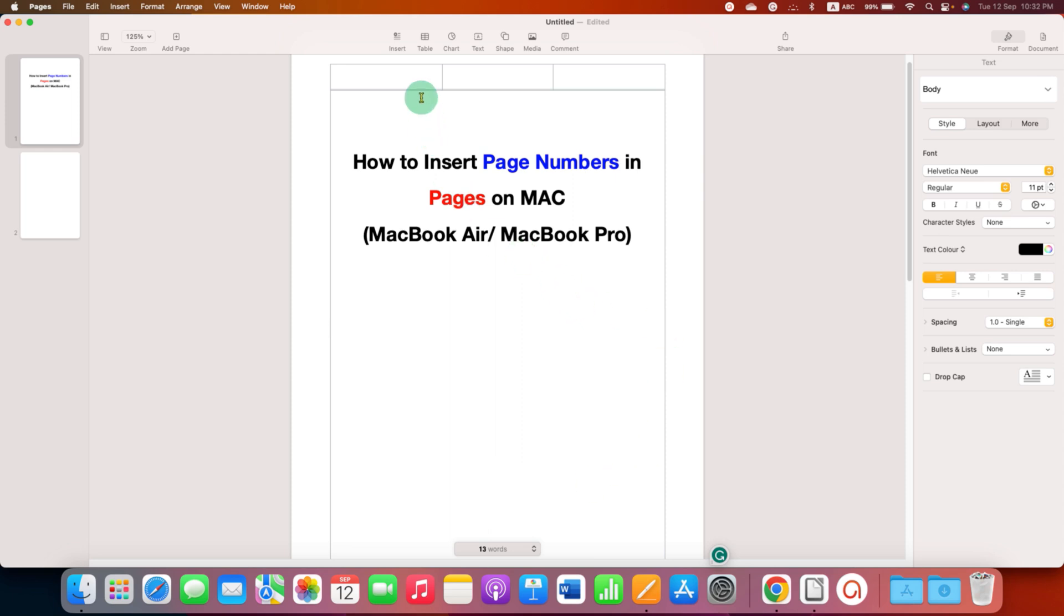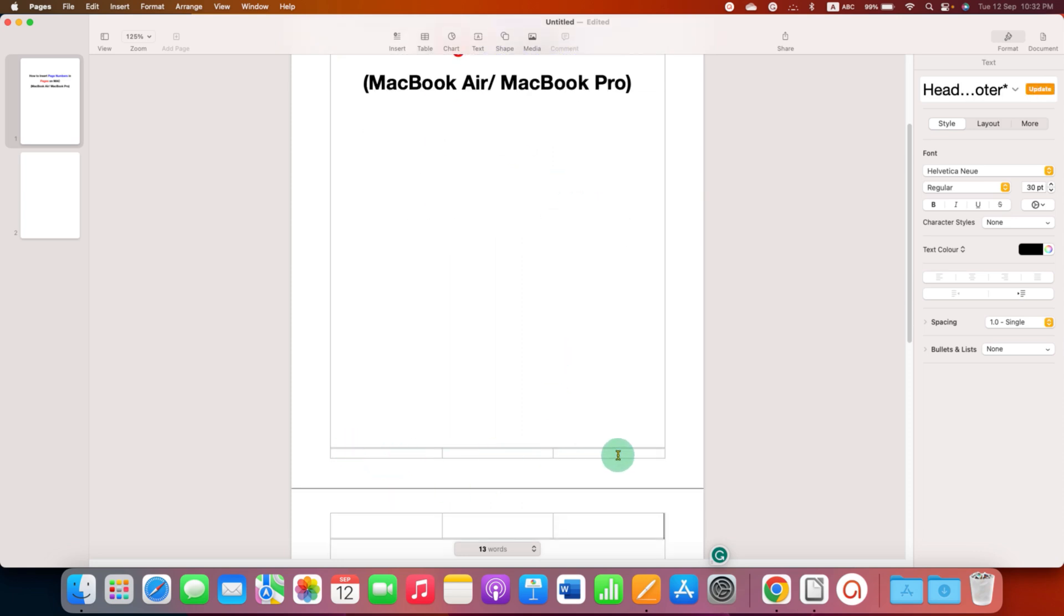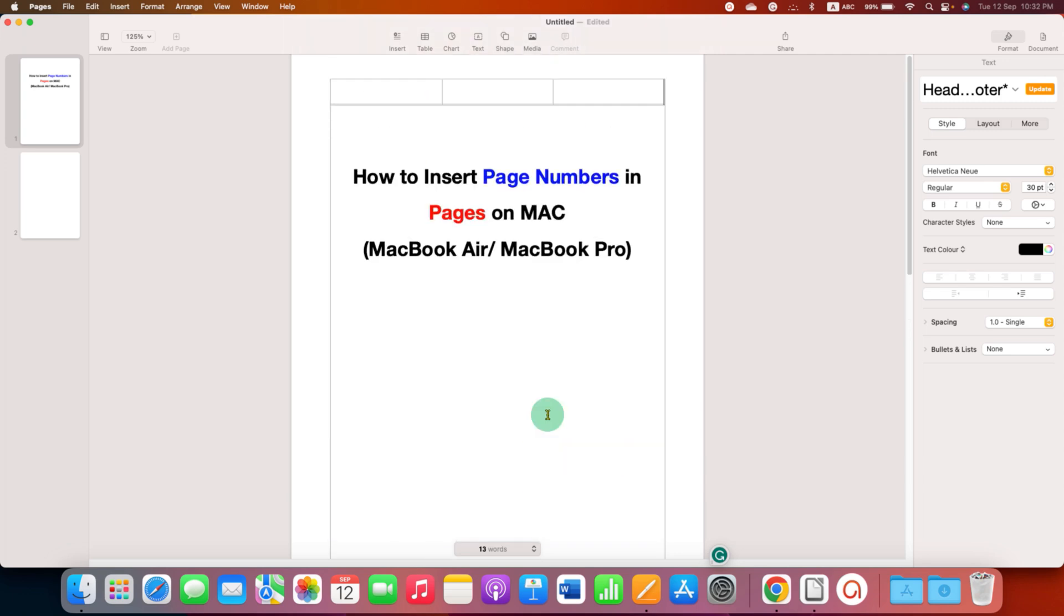In the header you will see three boxes and in the footer also you will see three boxes. So you can select where you want to add page number in the header or in the footer.